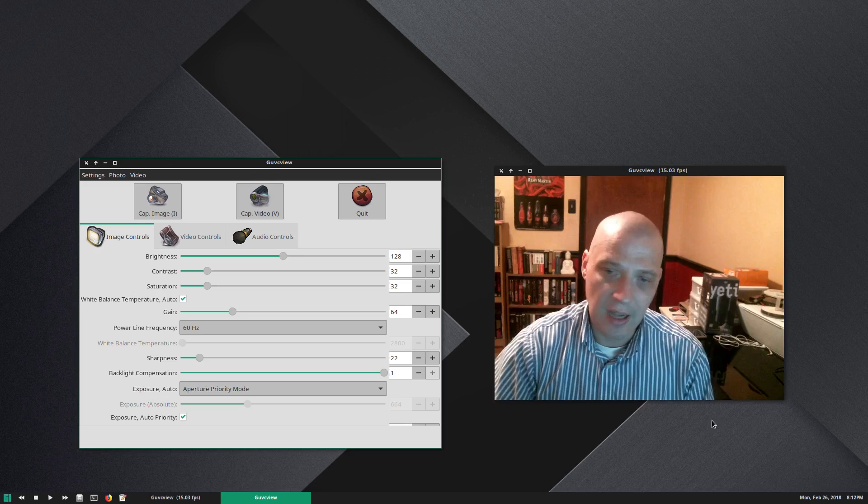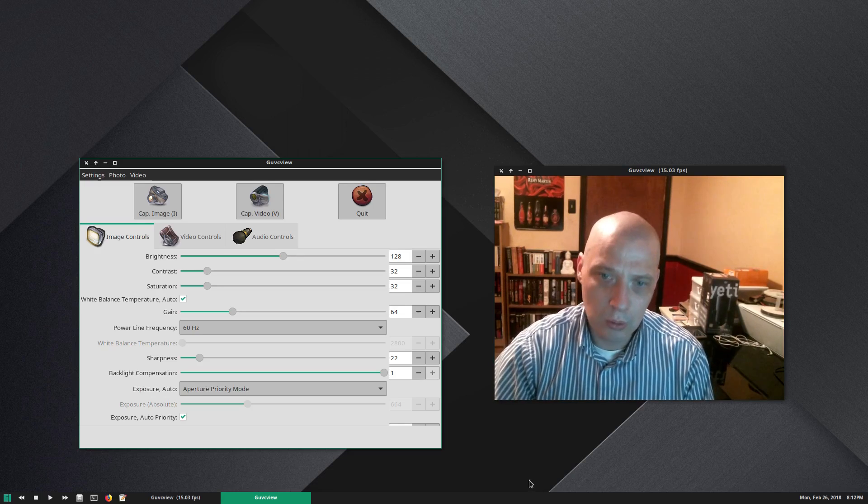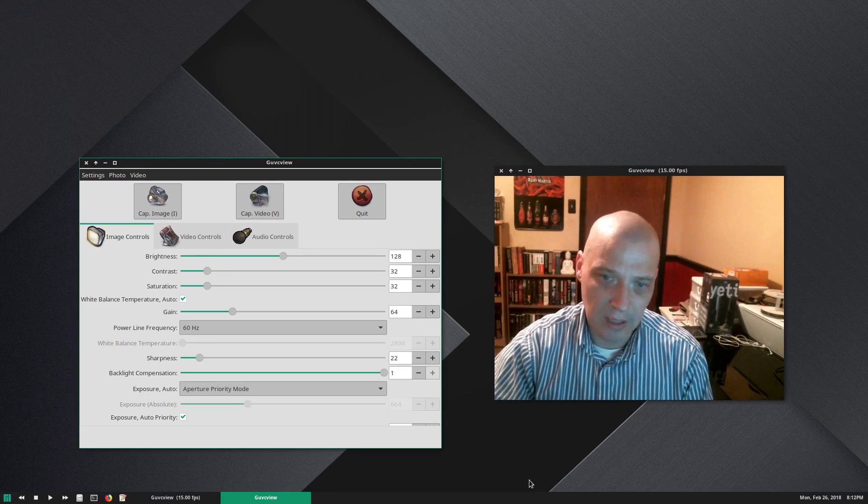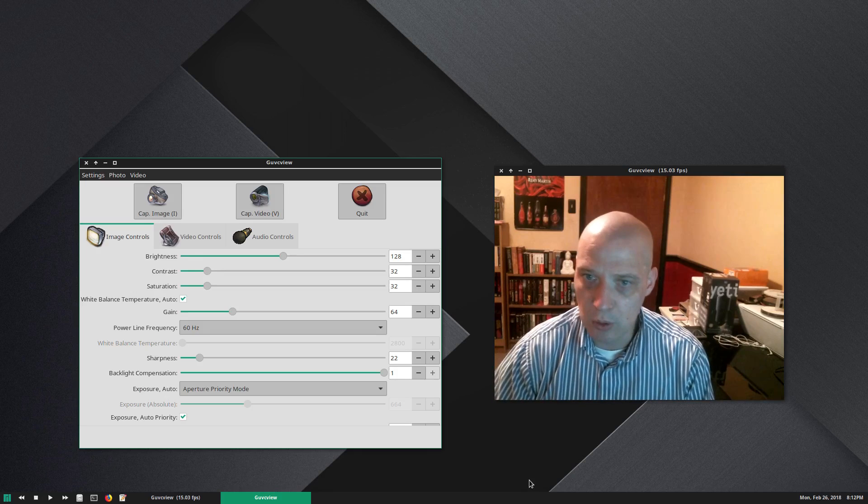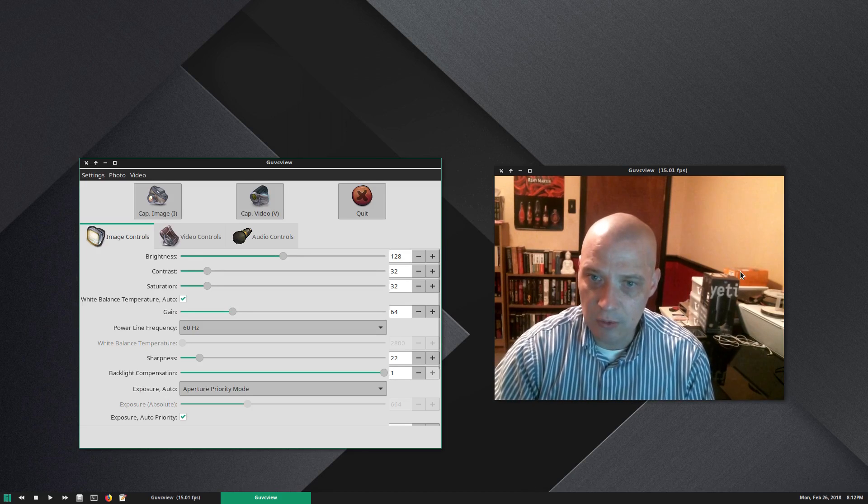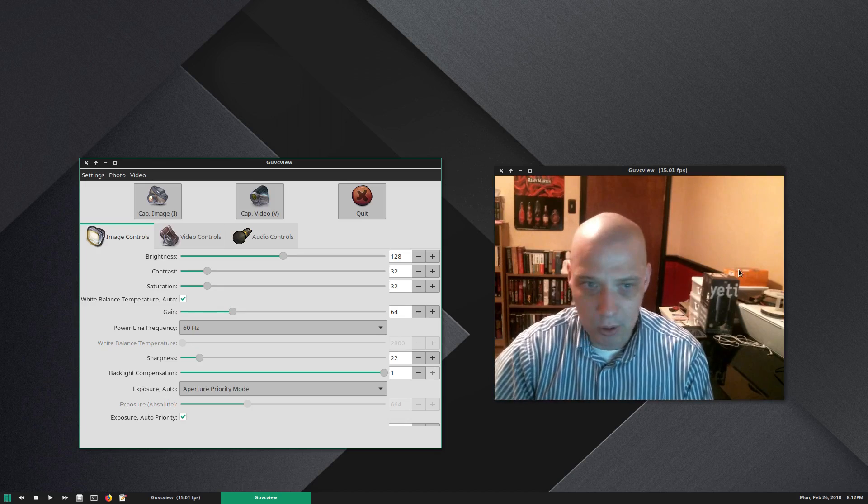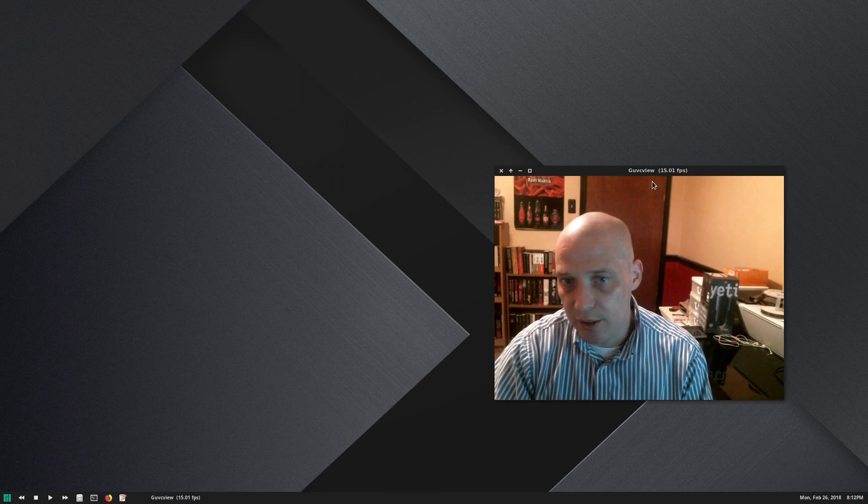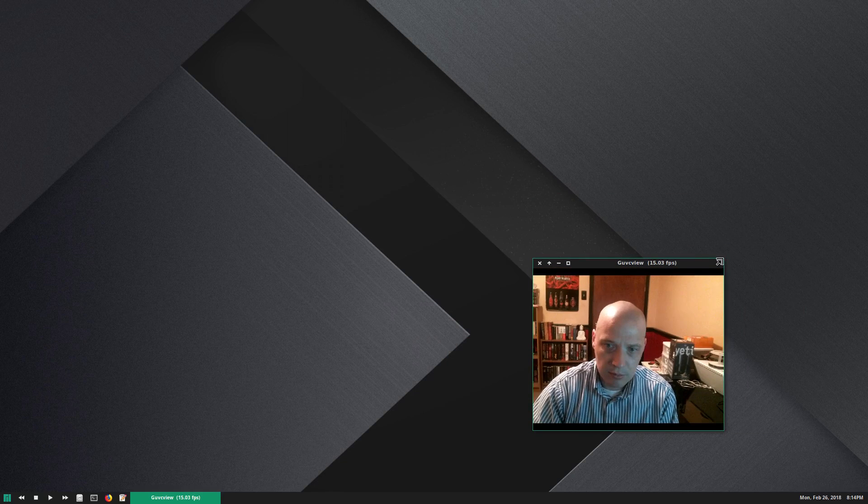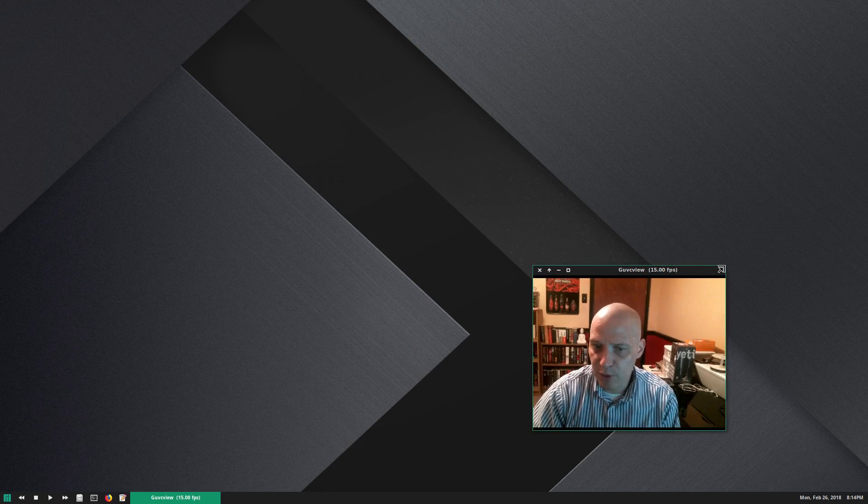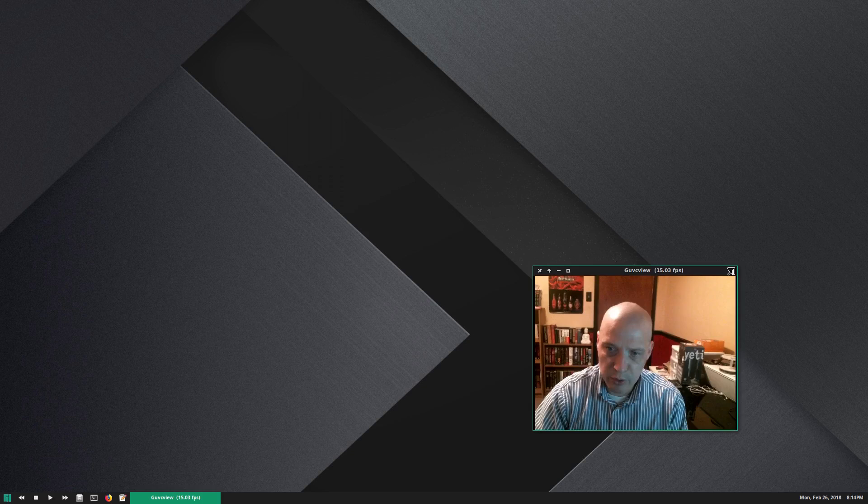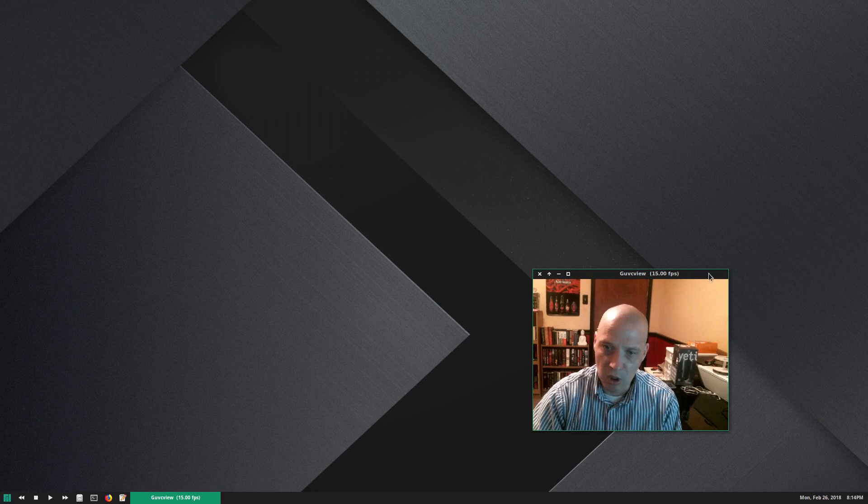GUVC view does screen capture, takes screenshots, also does some video. It's got some audio settings, but mainly what I use it for is basically it opens up a window of my webcam showing me live. And then I actually don't record through GUVC view.